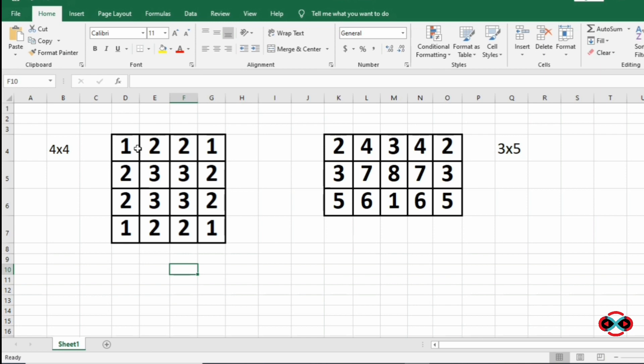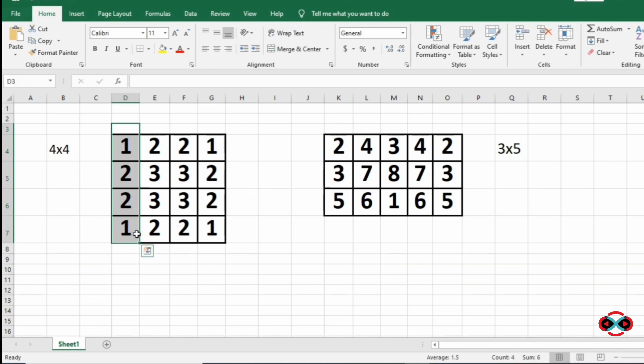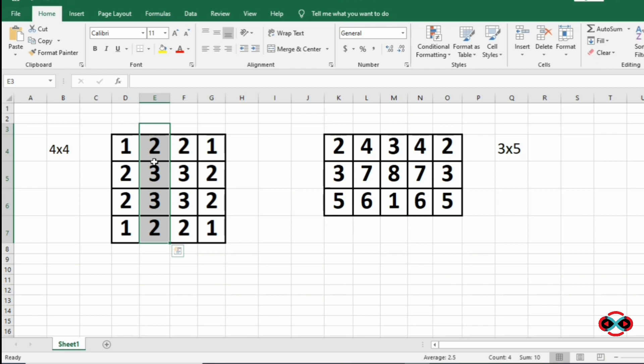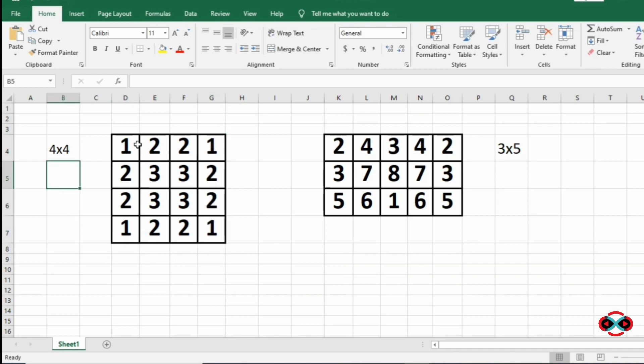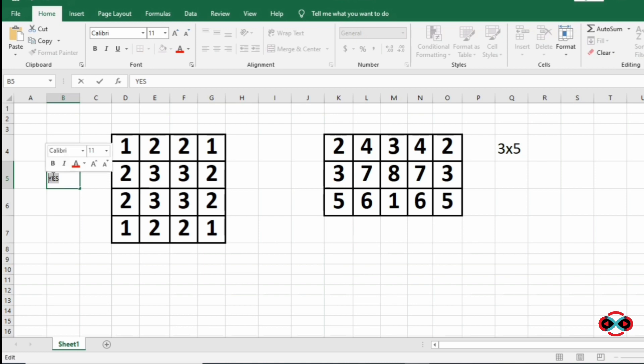Now for our columns: 1 2 2 1 is a palindrome, then 2 3 3 2 is a palindrome. In our question, palindrome means when the list is reversed it gives the original one itself. So 2 3 3 2 is a palindrome here also, and 1 2 2 1 is also a palindrome. Since the rows and columns are in palindrome, we are going to print YES.